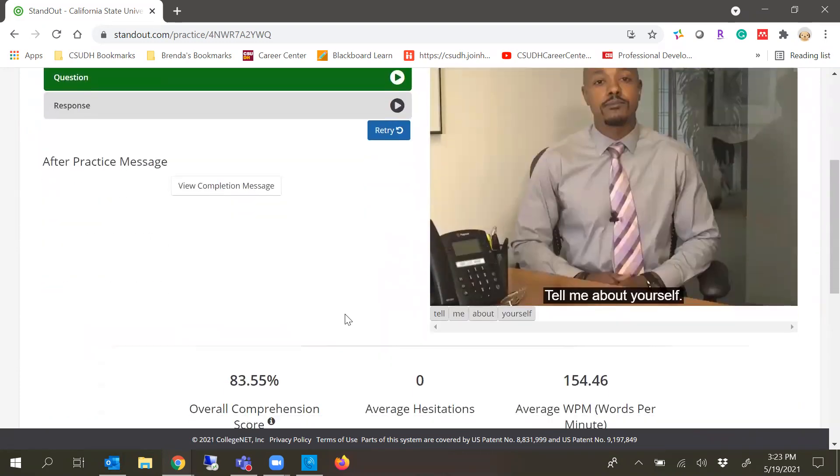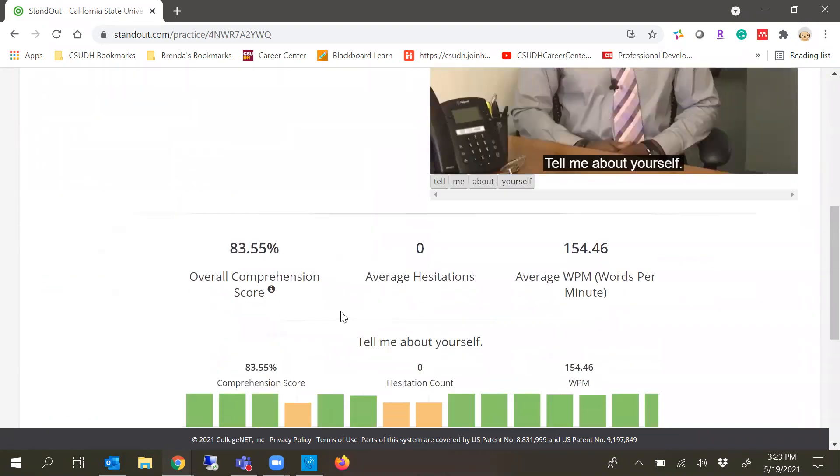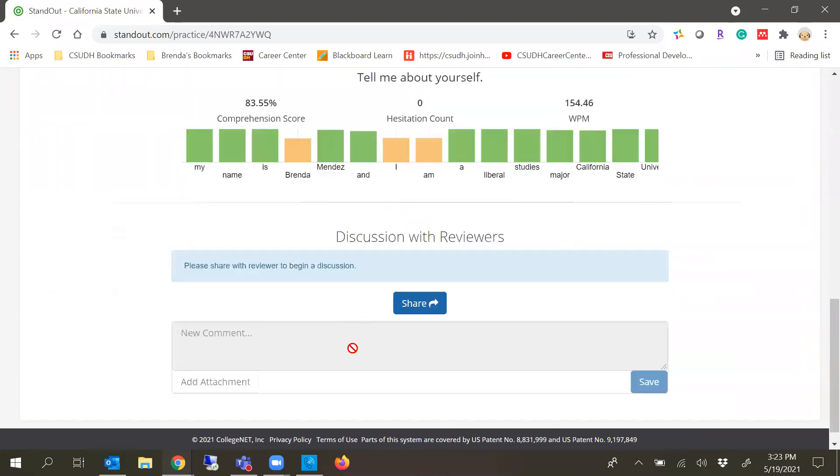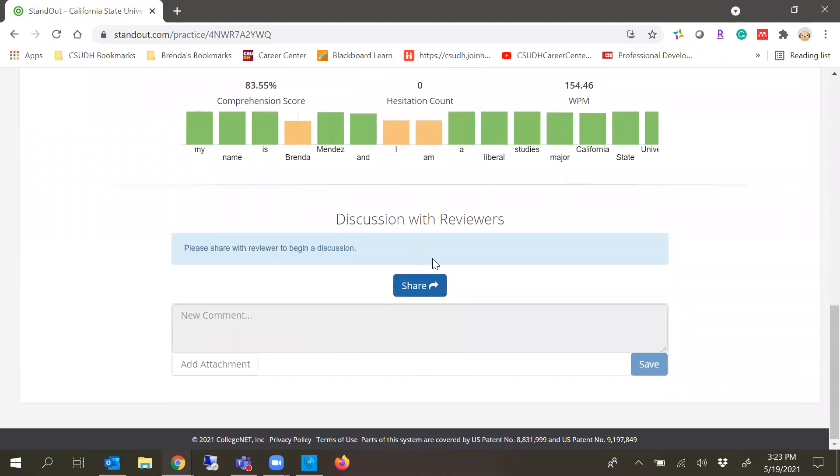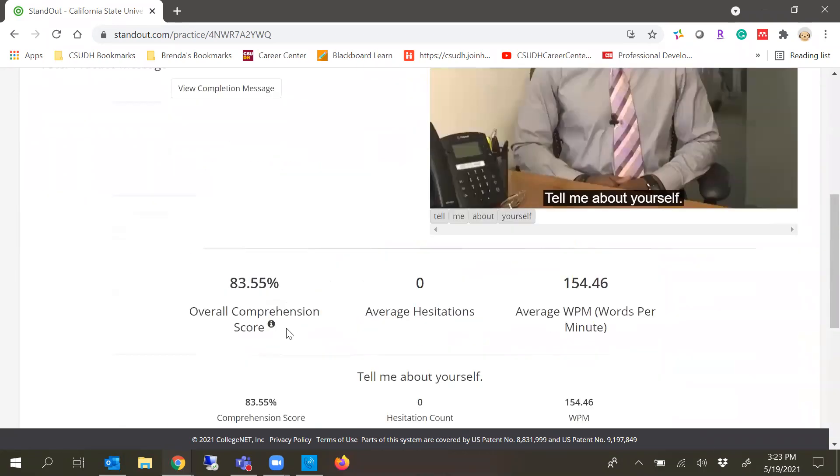So that's kind of how Standout works. You can actually add a comment or attachments if you want to share it also with the reviewer.